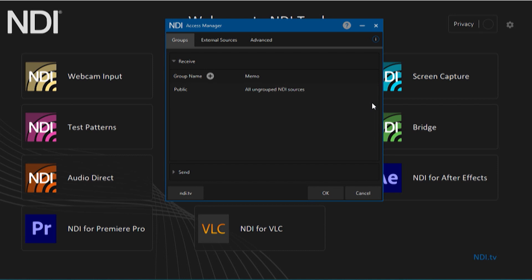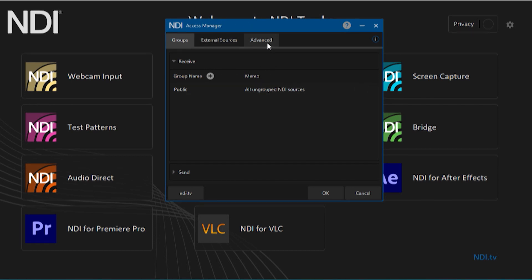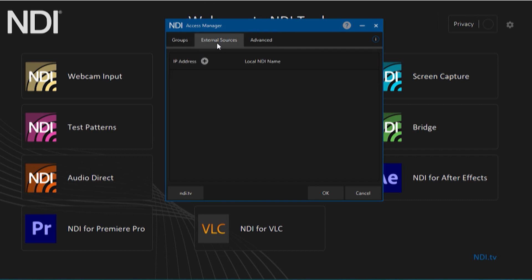The additional tabs within Access Manager are assistant tools to help overcome any additional networking issues. Let's take a look at External Sources next. External Sources will help you reach other NDI-enabled devices that are on subnets that are not located on your current network.